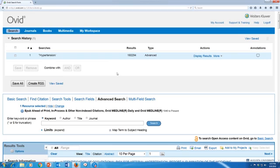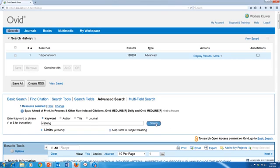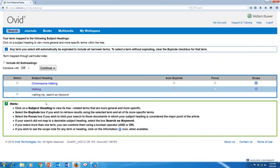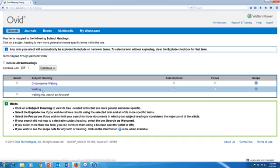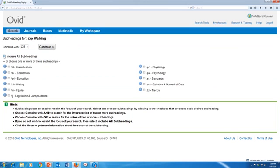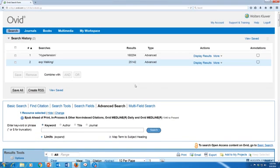So now I've searched for hypertension, and I want to search for my next keyword, which is walking. Again, I'm going to make sure that I have the 'map term to subject heading' box checked, and I'm going to click search. I can see that there is a subject heading for walking. If there wasn't a subject heading that really fit my term, Ovid will give you a suggestion at the bottom to search for that term as a keyword — it will only search for articles that have that particular word as a keyword in the title, abstract, or subject terms. But in this case, walking is a subject heading, so I'm going to use that, click continue, include all subheadings, and click continue again.